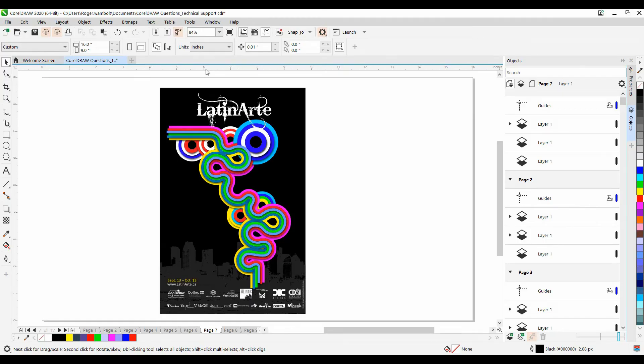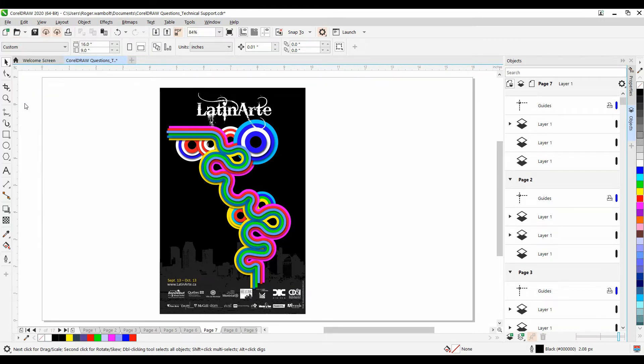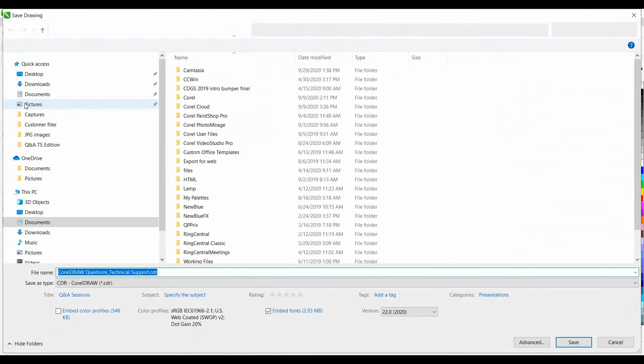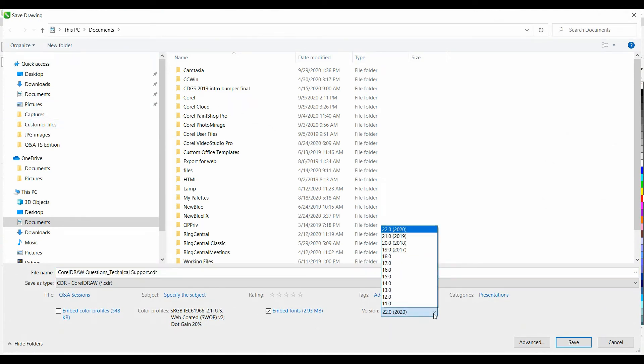If you have files in 2020, it does not allow them to be opened in 2019. Is there a way to fix this? When saving a file out, it's possible to save the file as a previous version. To do this, from the File menu, select Save As and in the Save As dialog box, under Version, I'll change it to the version that I want to save it down to.